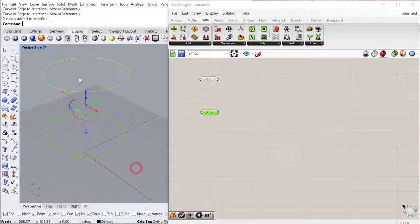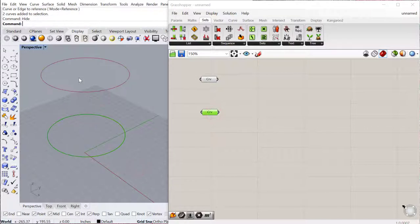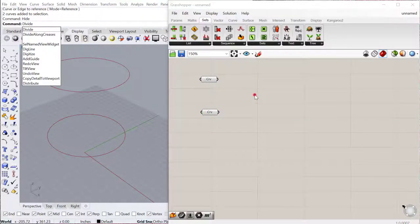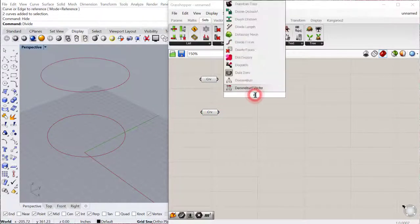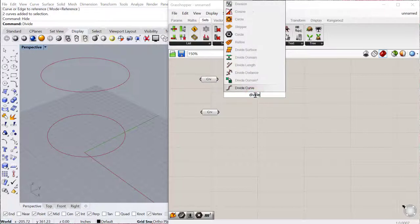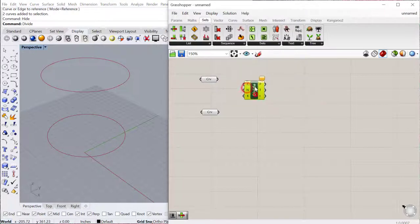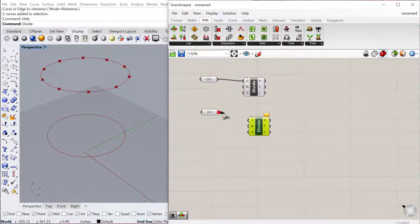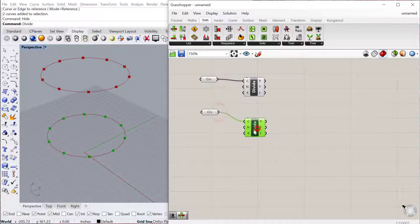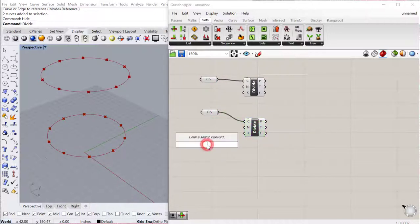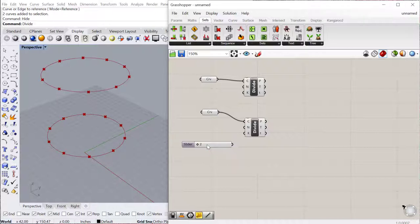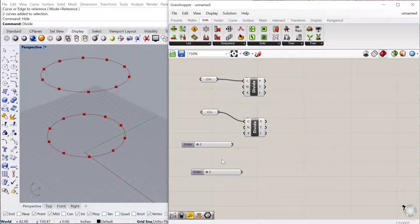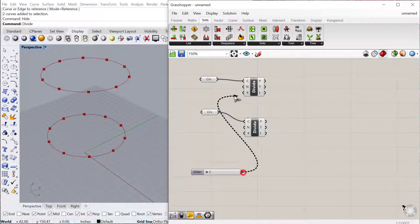And then we can hide those. And then let's go ahead and divide, use our divide component, divide both of these curves. And we'll just use the same number of divisions for each of these, so I'll just use a slider from 2 less than 20. That's got a little bigger, 2 less than 50. And I'll just plug these both into number.